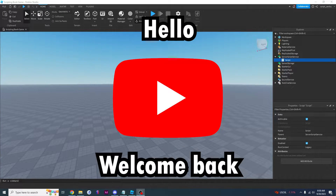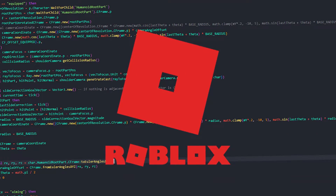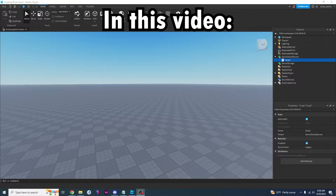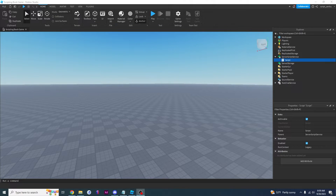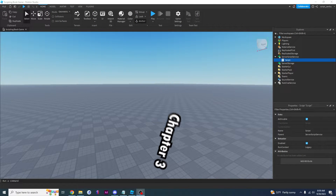Hello YouTube! Welcome back to the Beginner's Guide to Robot Scripting Series. In this video I'm going to be talking about objects. If you're following along with the book, this is chapter 3.